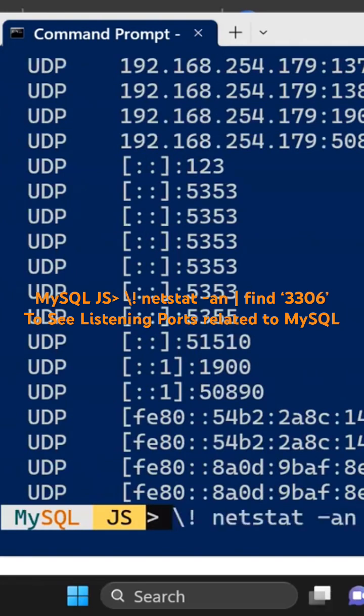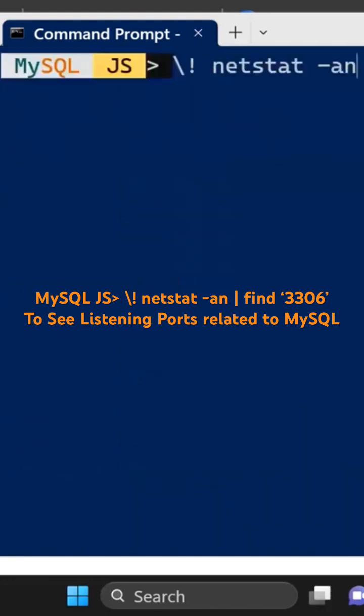In this case, if I just do the save clear screen command and then do netstat, I need to just say find string slash i, and then I'm going to see where MySQL is running. By default, 3306 is